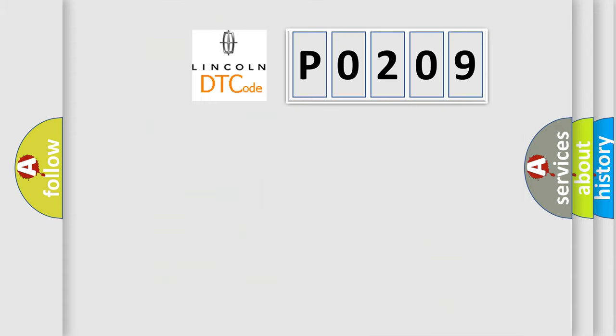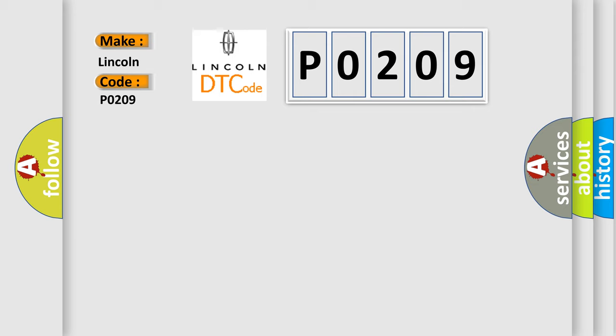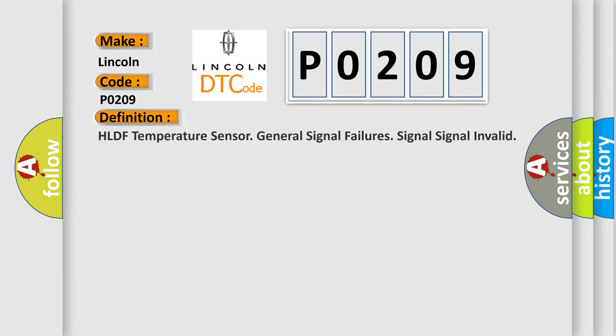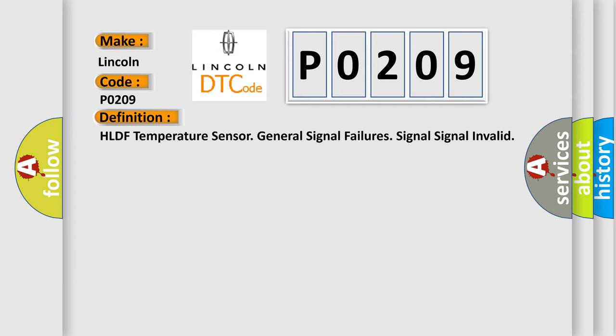So, what does the diagnostic trouble code P0209 interpret specifically for Lincoln car manufacturers? The basic definition is HLDF temperature sensor general signal failure signal invalid.